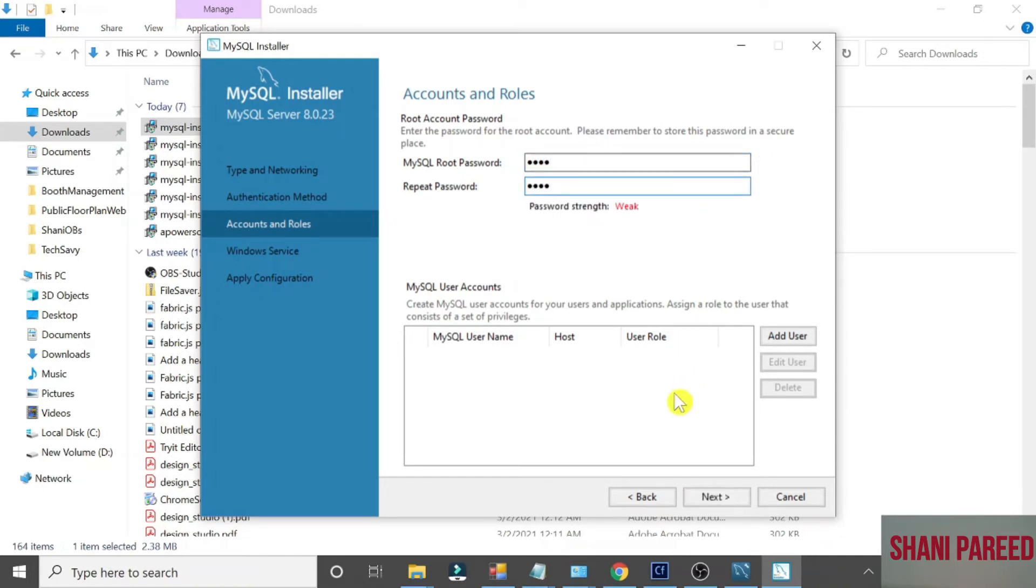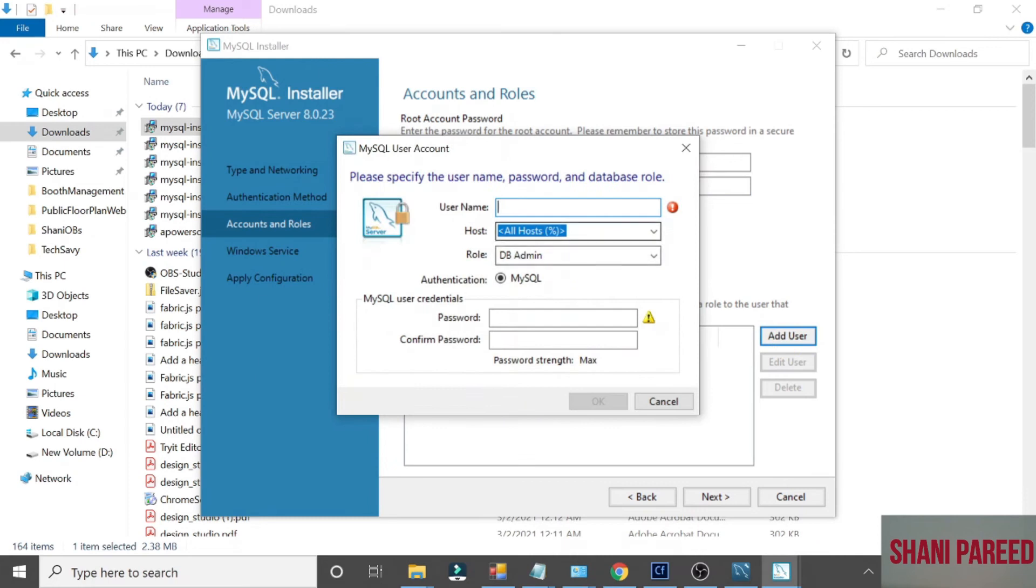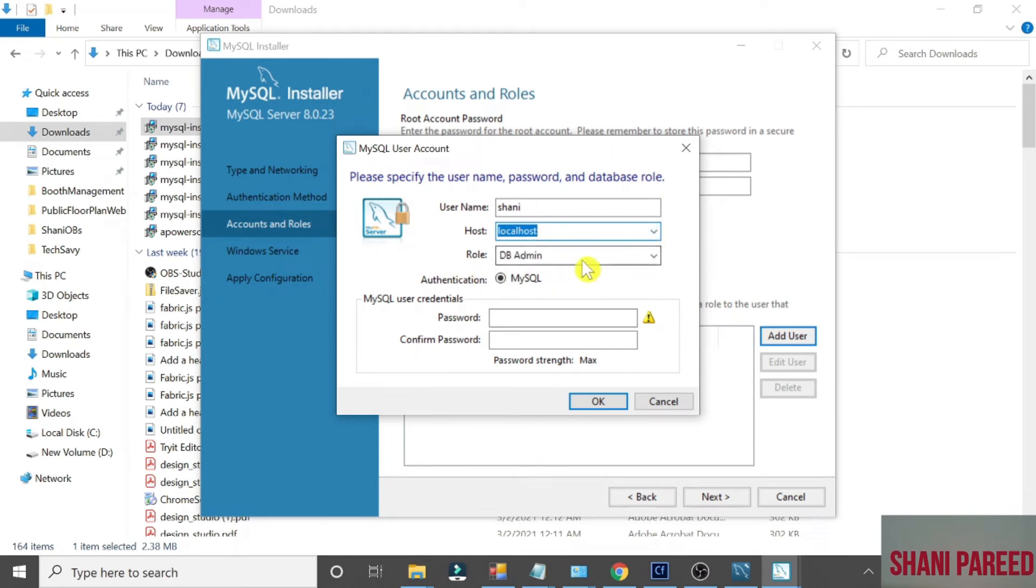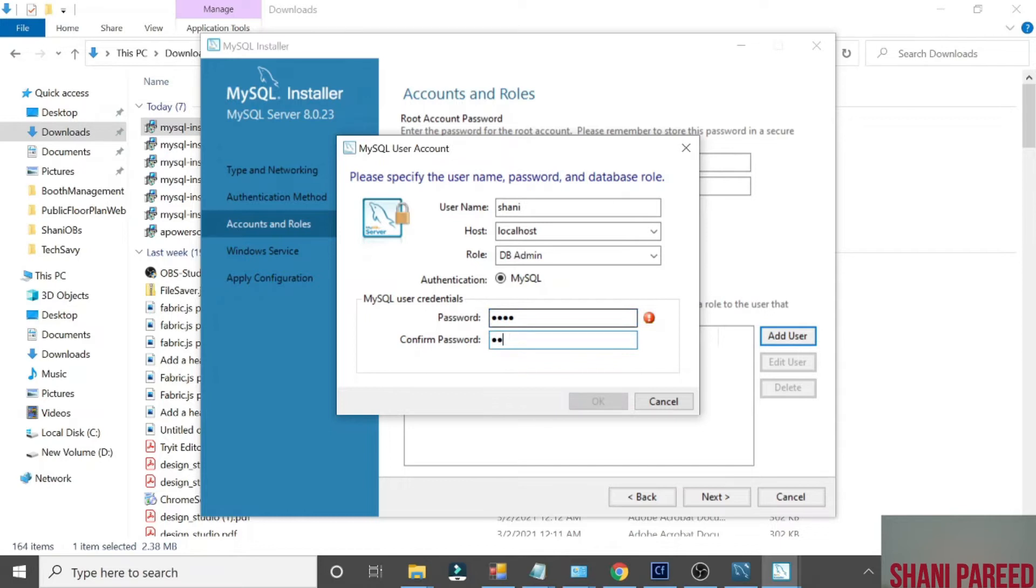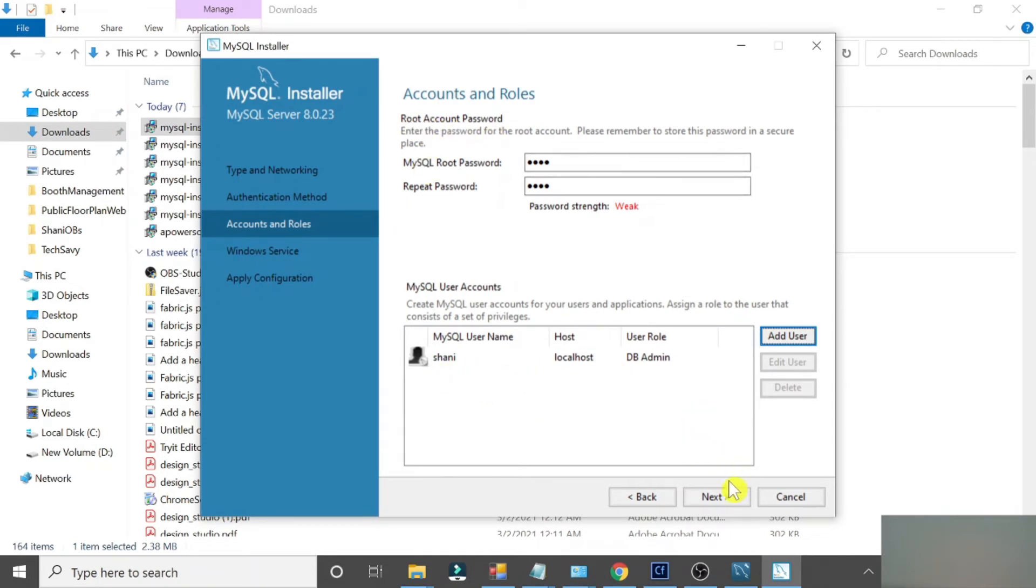If you really want to add a new user other than this Root user default, let me add one more in my name Shani. You can give localhost server and role you can select. MySQL, all good. And set a password. Please make sure to note this password, Root password, and if you have created this new user, that password as well. Click Next.